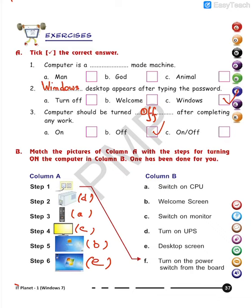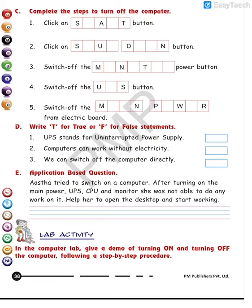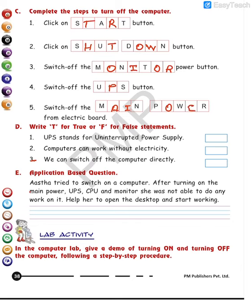Now complete the steps to turn off the computer. First: click the Start button — S-T-A-R-T. Next: click Shutdown — S-H-U-T-D-O-W-N. Then switch off the monitor — M-O-N-I-T-O-R. Step four: switch off the UPS. And finally: switch off the main power — M-A-I-N P-O-W-E-R.